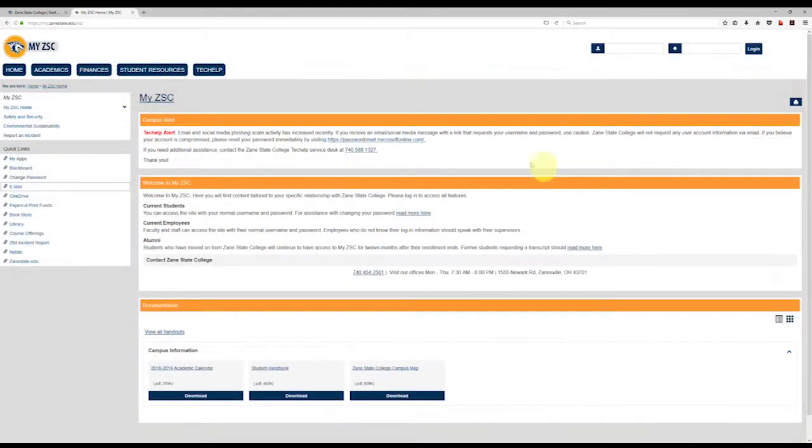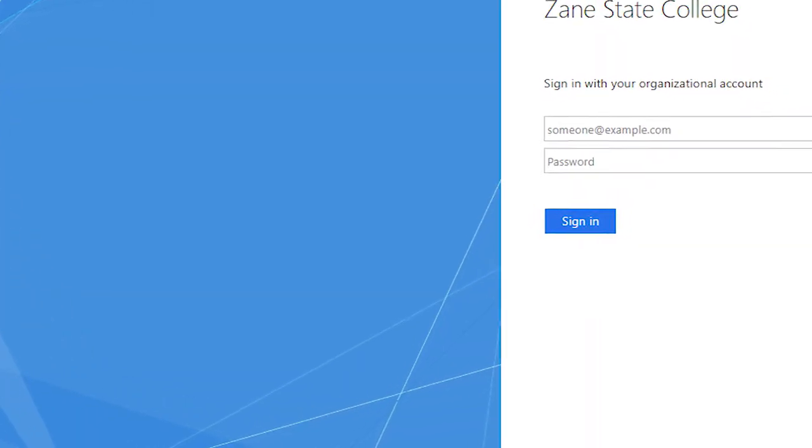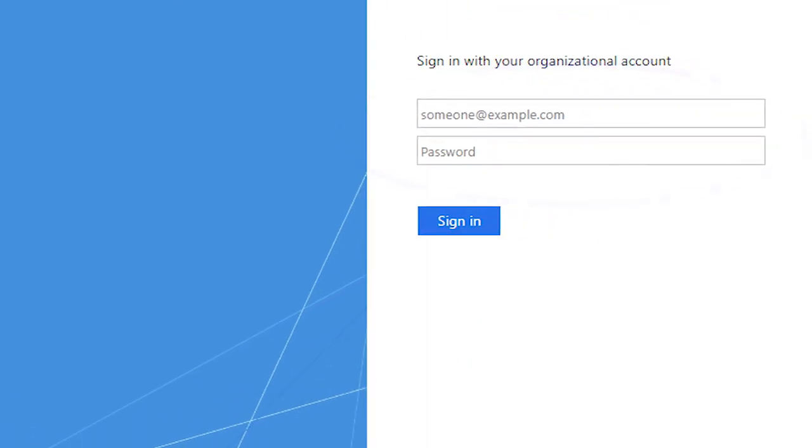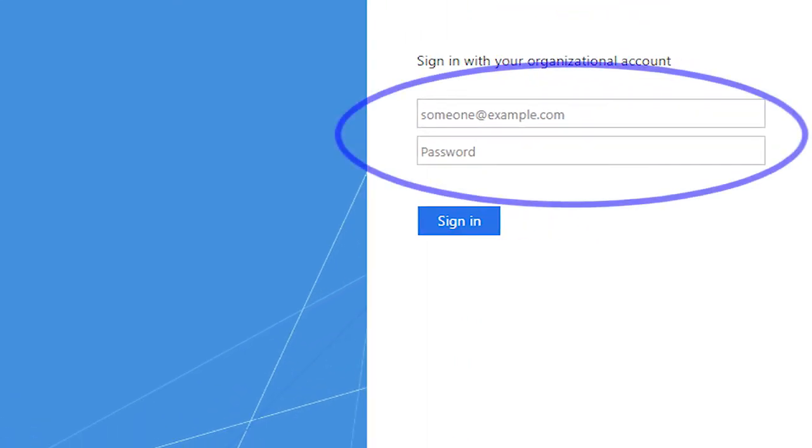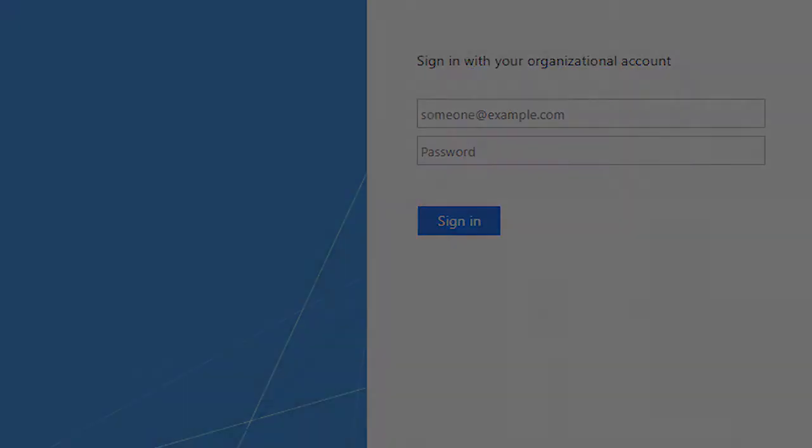To access Zane State email, click on the email link at the left of the MyZSC page. At the login screen, type in your username at zanestate.edu and your password.